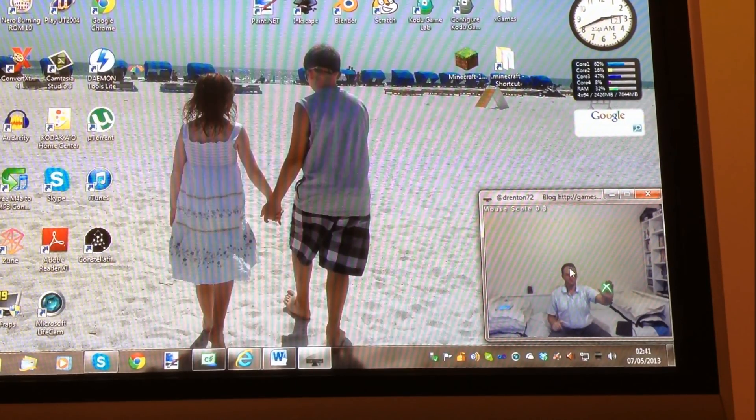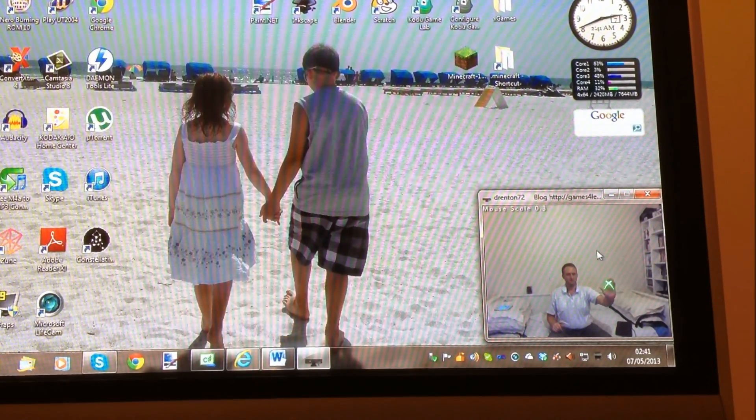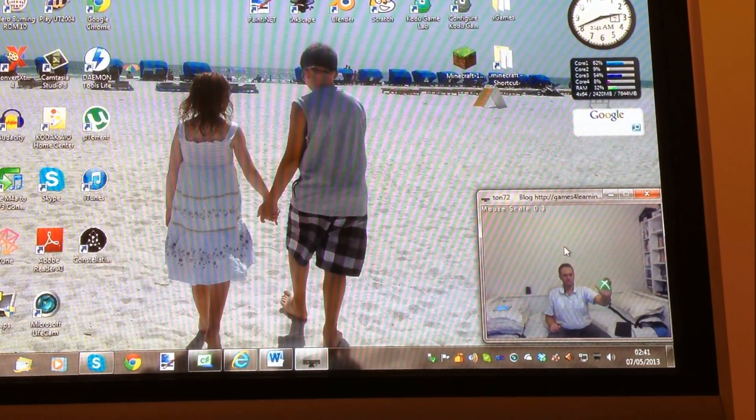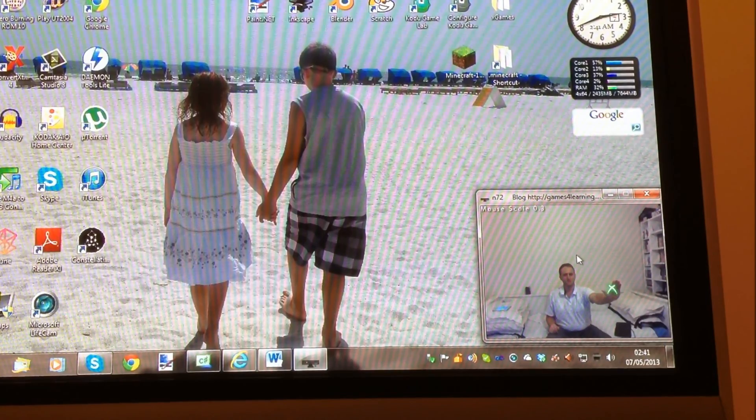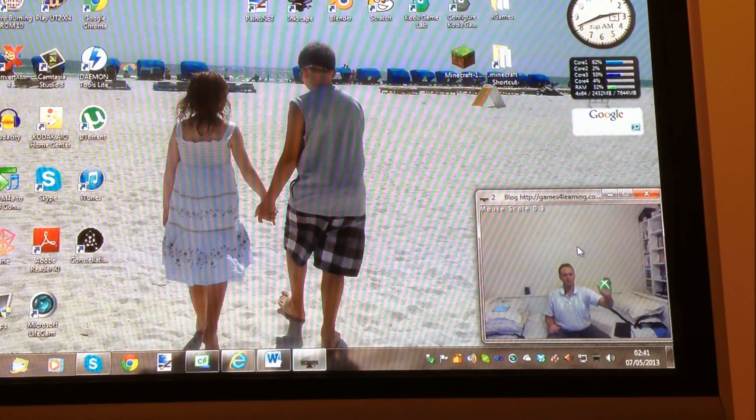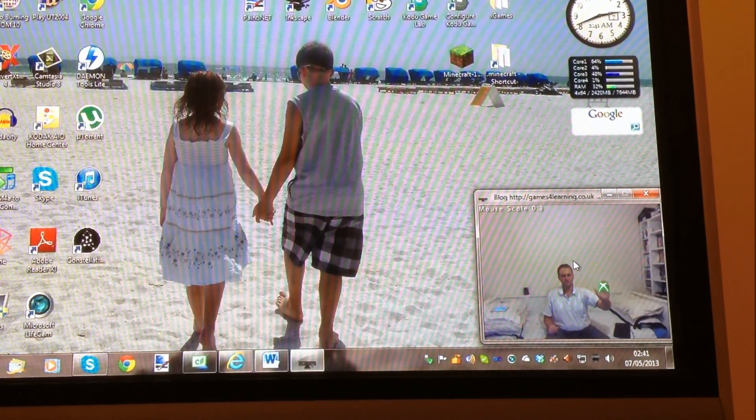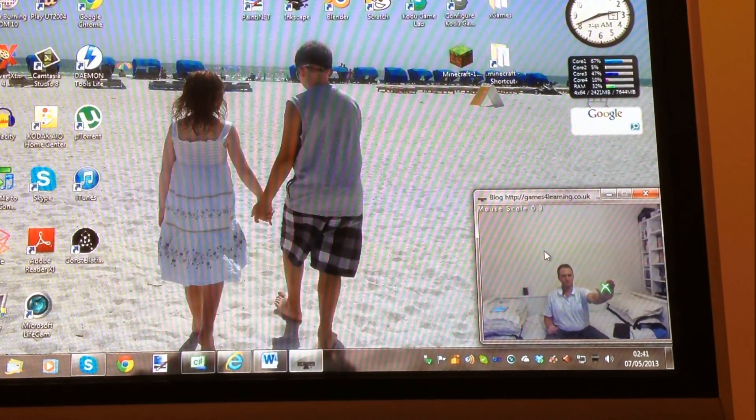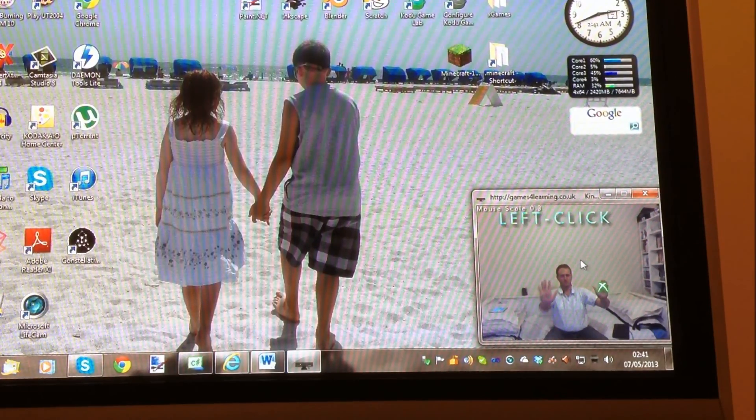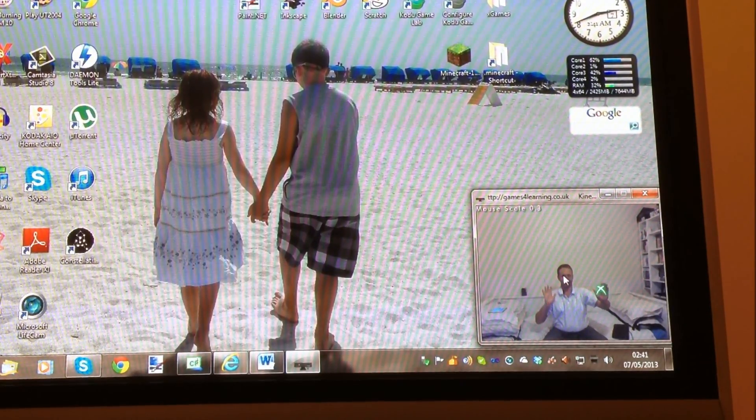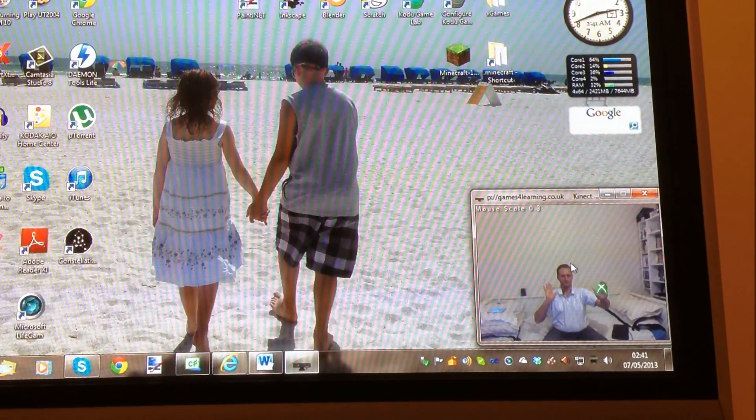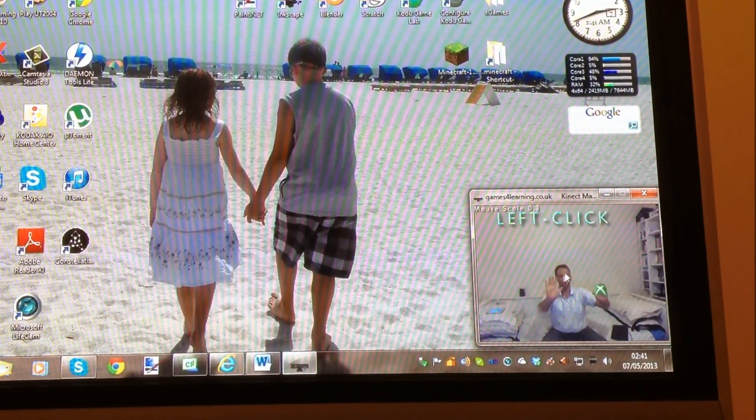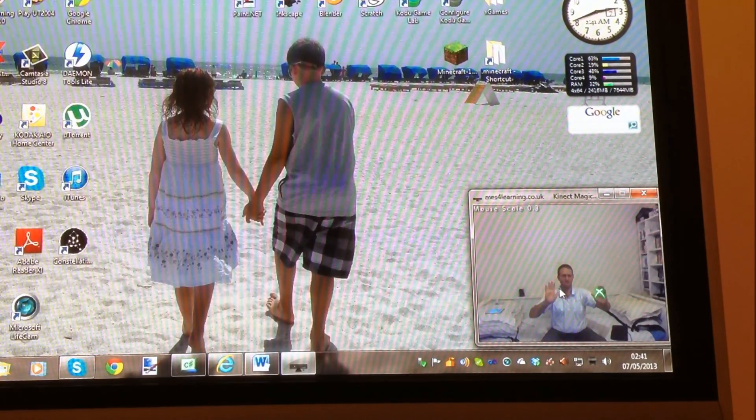The reason I didn't use the right hand was I found when you're using Windows, using the right hand to push was moving the cursor and it wasn't so accurate. So what I'm doing is left hand so you can hold your right hand steady. Right hand to move the cursor but left hand to click.